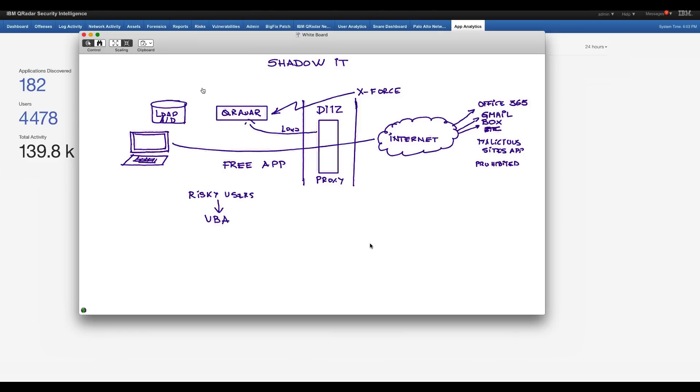All the things that UBA handles from the internal side can also be complemented for what the users do when they go into outside applications. So let's see that in action.